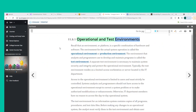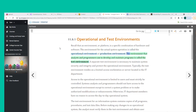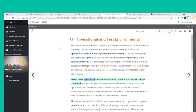An environment or platform is a specific combination of hardware and software. The environment for the actual system operation is called the operational or production environment. The environment that analysts and programmers use to develop and maintain programs is called the test environment. A separate test environment is necessary to maintain system security and integrity and protect the operational environment.